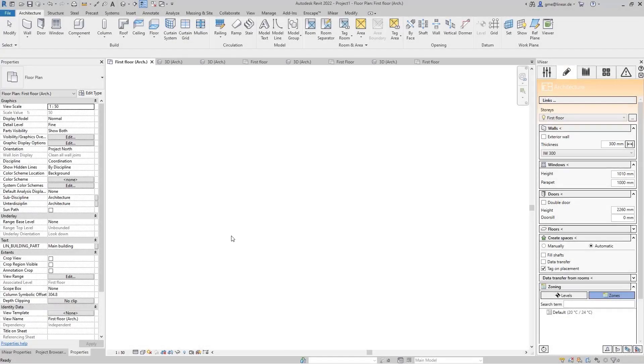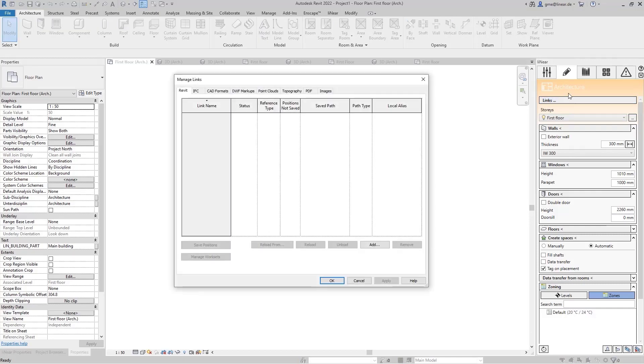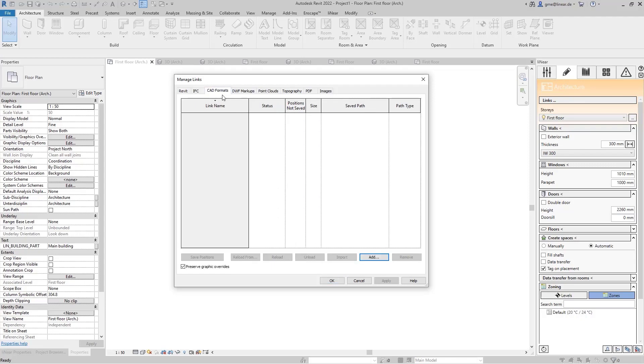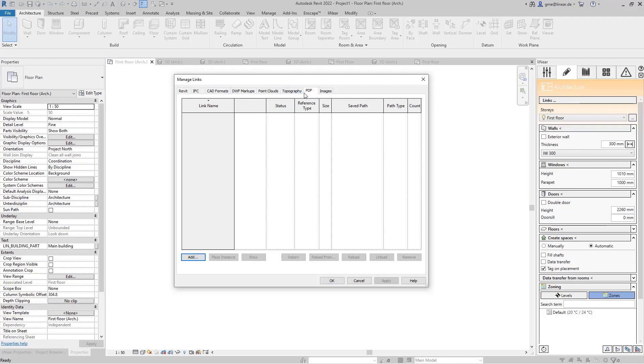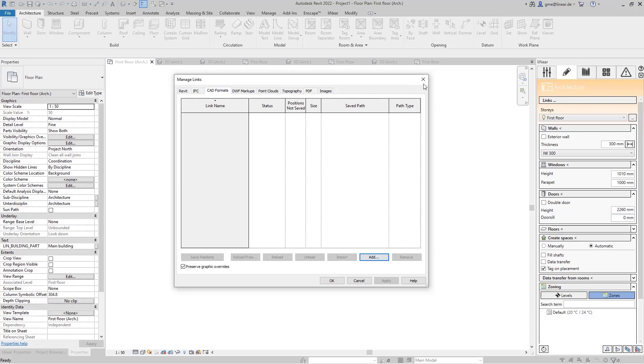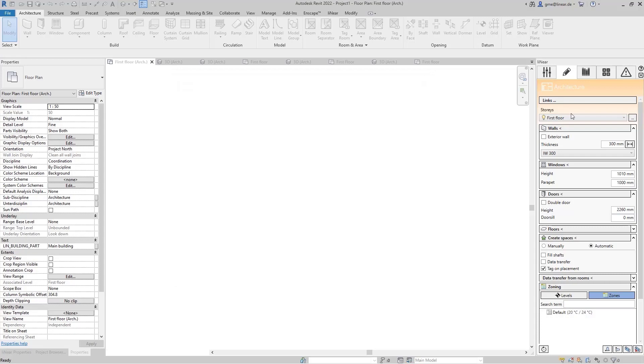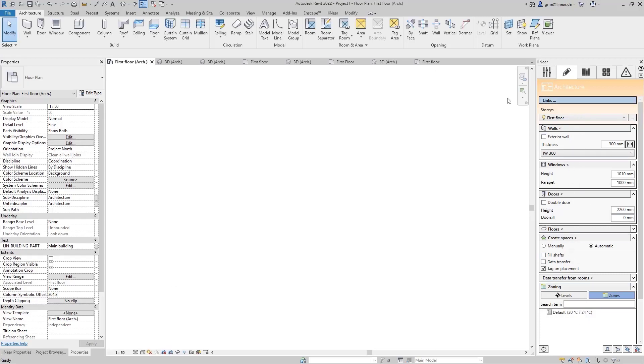As an MEP designer, you often receive the model from the architect as a DWG or PDF file. If you want to work in Revit, you're faced with the challenge of starting your design on these file formats. This is why we implemented easy architectural functions to quickly create a thermal Revit model in order to start with your building analysis and MEP design.